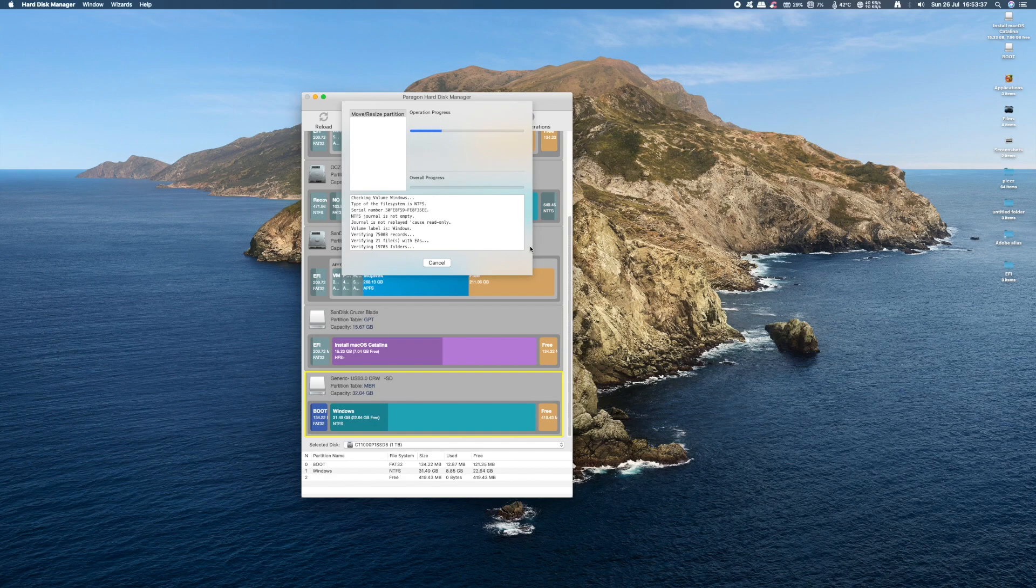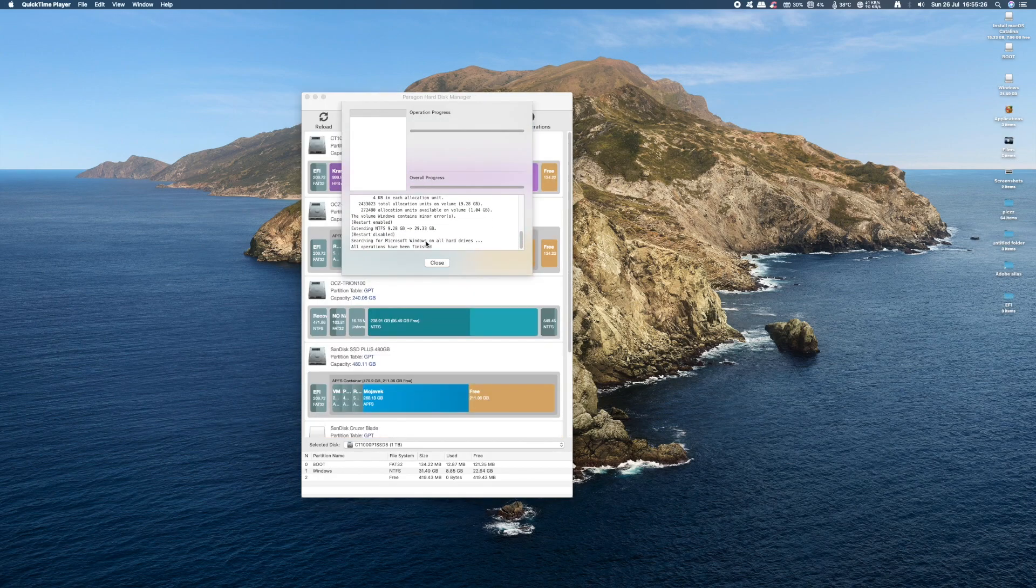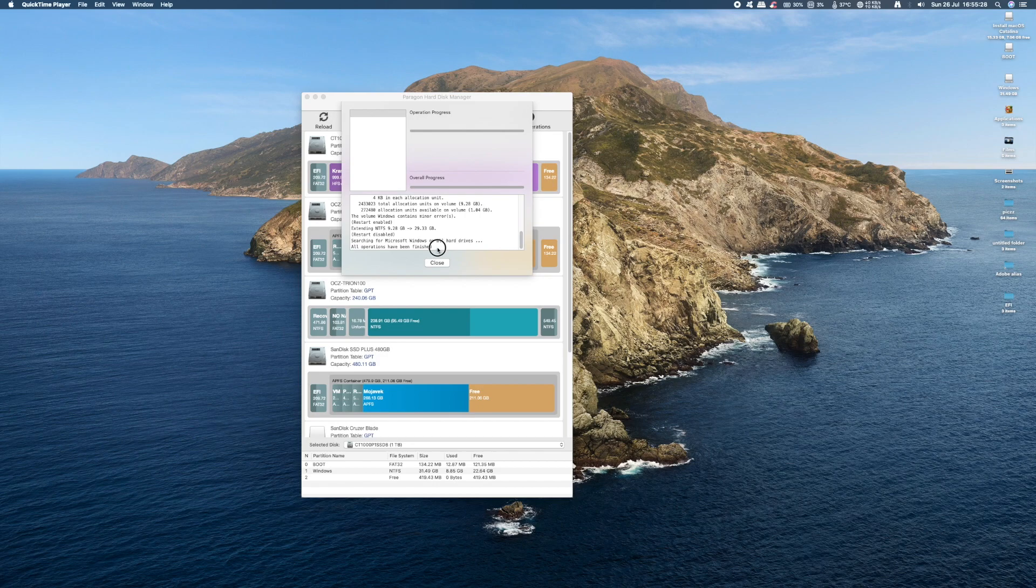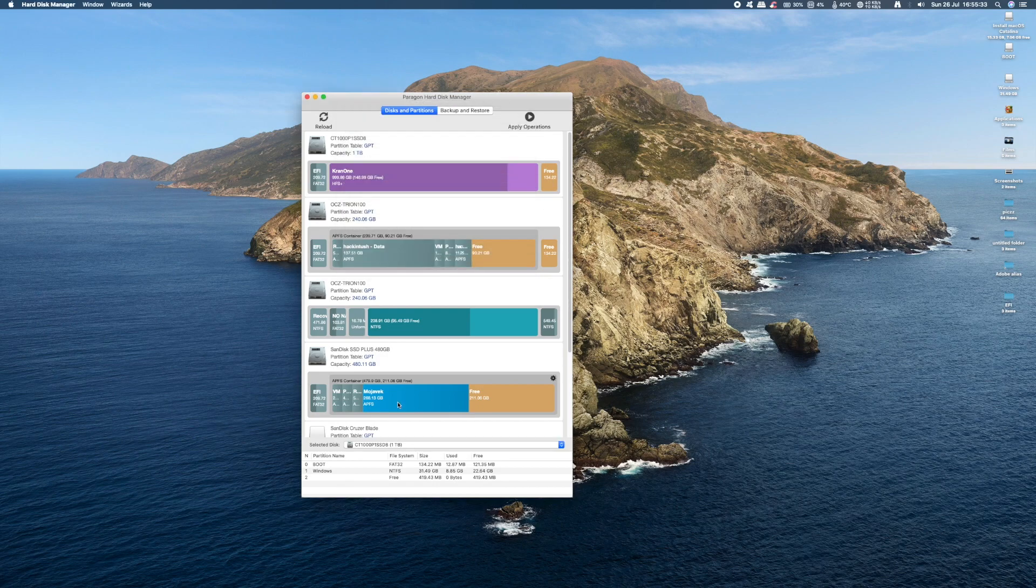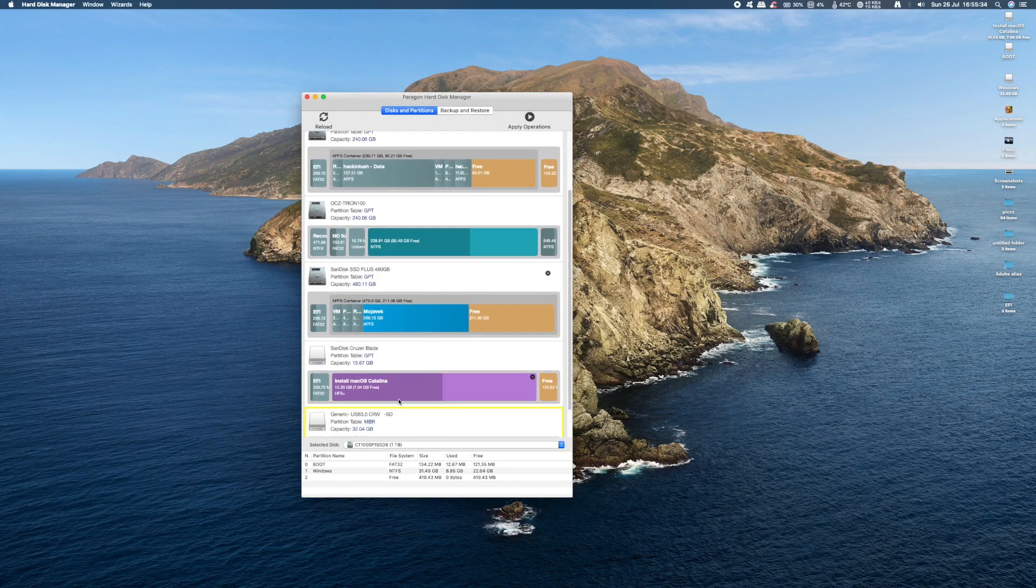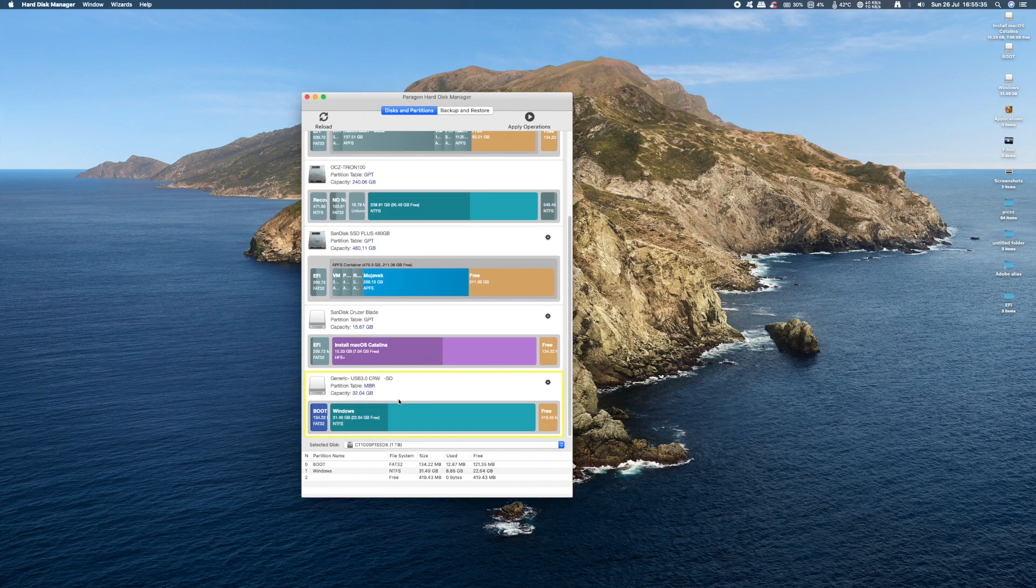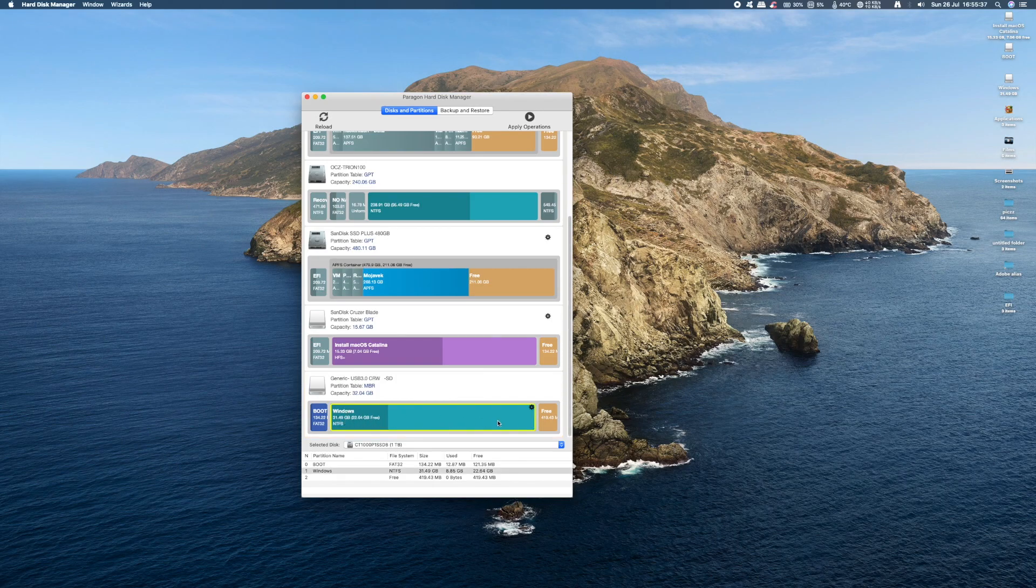Now this can take anything up to 10-15 minutes depending on the speed of your computer. Once it's complete, just click on the close button and we're done. If we scroll down to our SD card, you'll see that the Windows file system is fully expanded on the SD card.